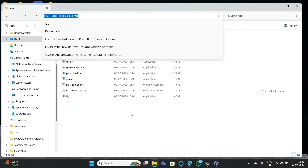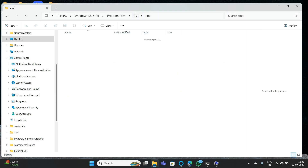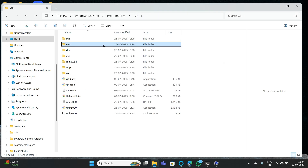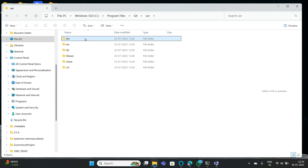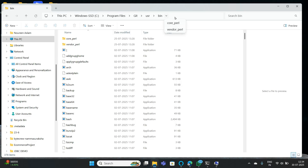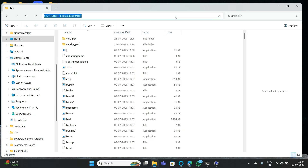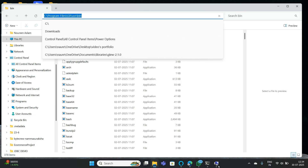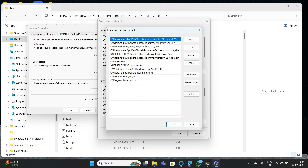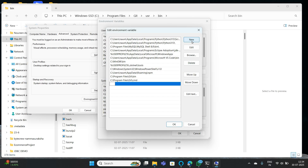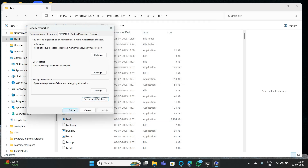Next, you also need to go to Git, then go to User, and from User go to bin, and copy this path as well. Again, click on Environmental Variables, go to User Variables, select Path, click Edit, click New, paste this path, and click OK.